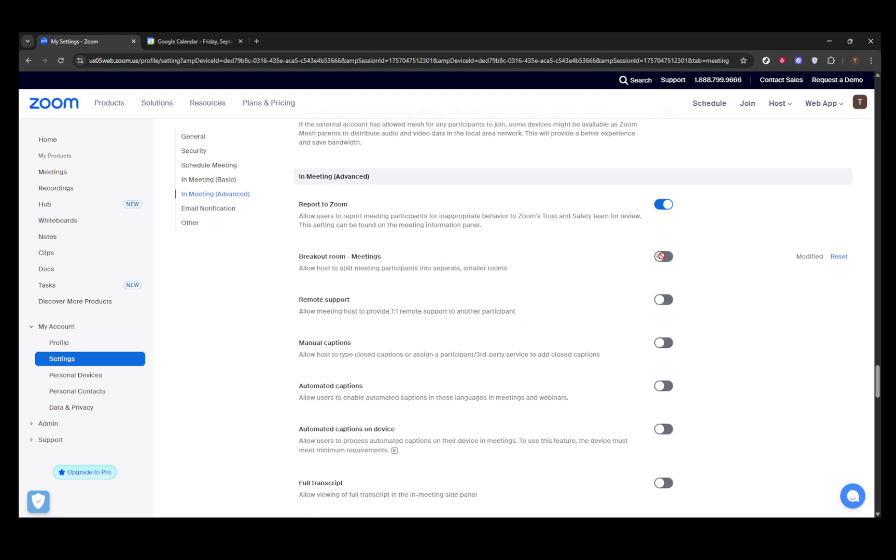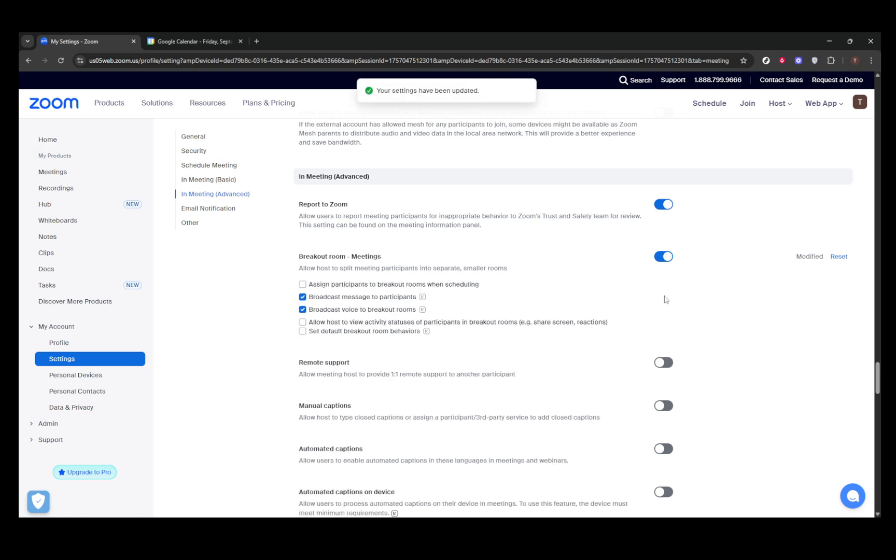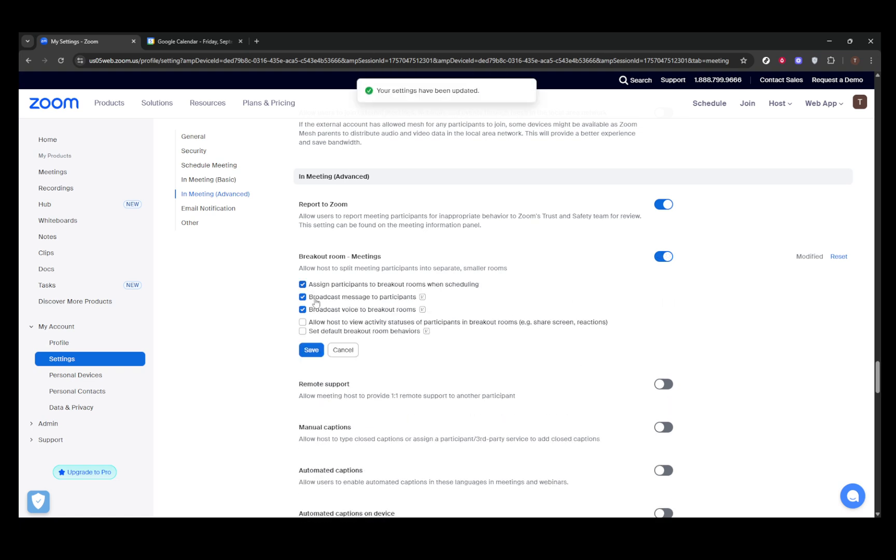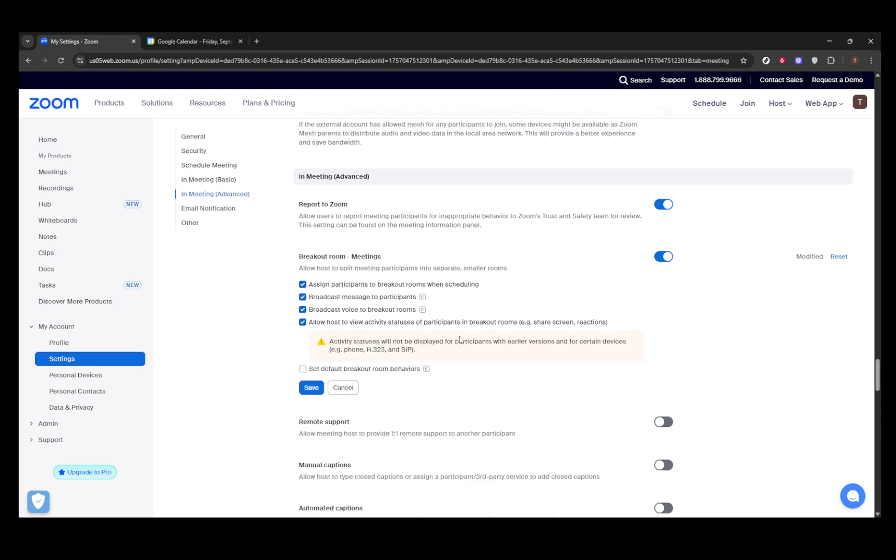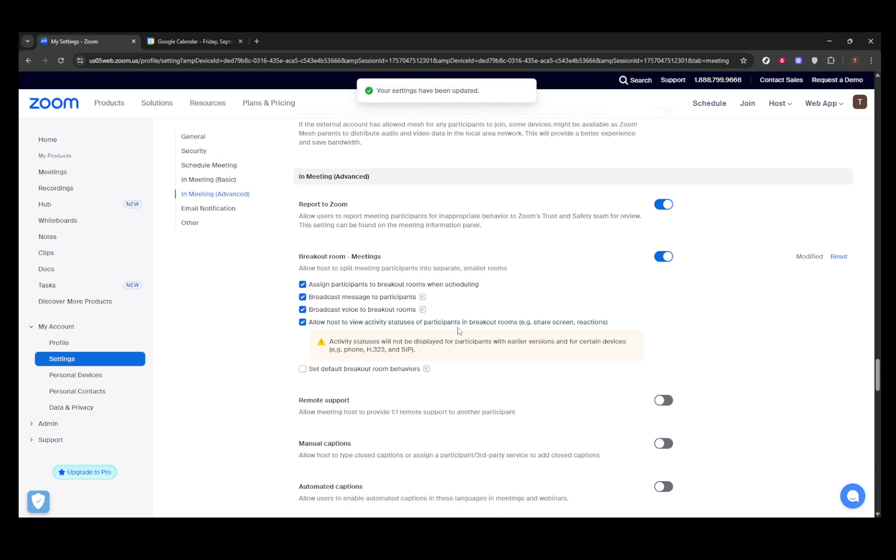There are a few optional settings you might want to consider enabling, such as pre-assigning participants when scheduling, allowing the broadcast of messages or voice announcements to all rooms, and permitting the host to manage rooms while they're open. These options give you greater flexibility and control over your meeting.